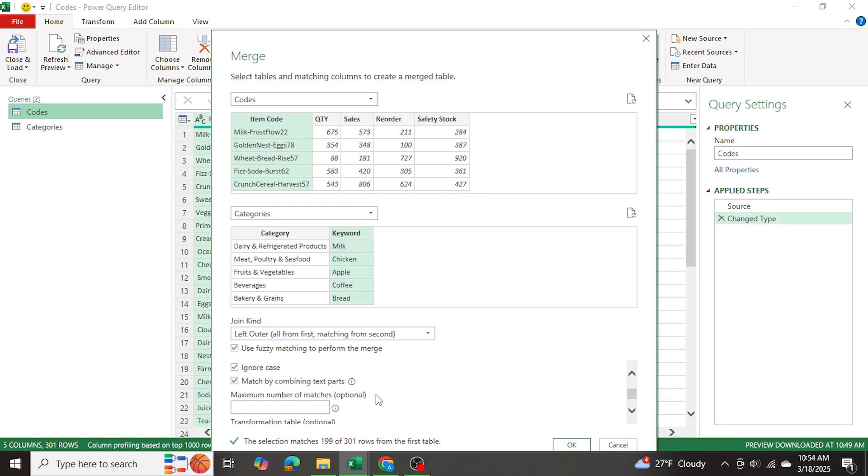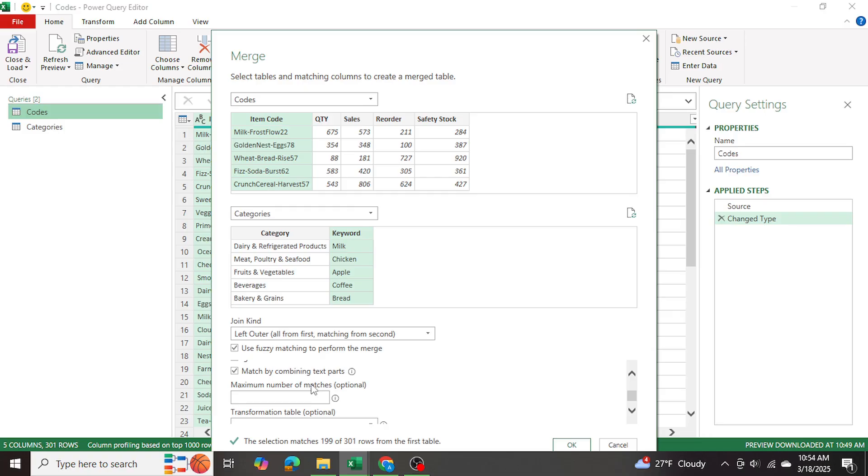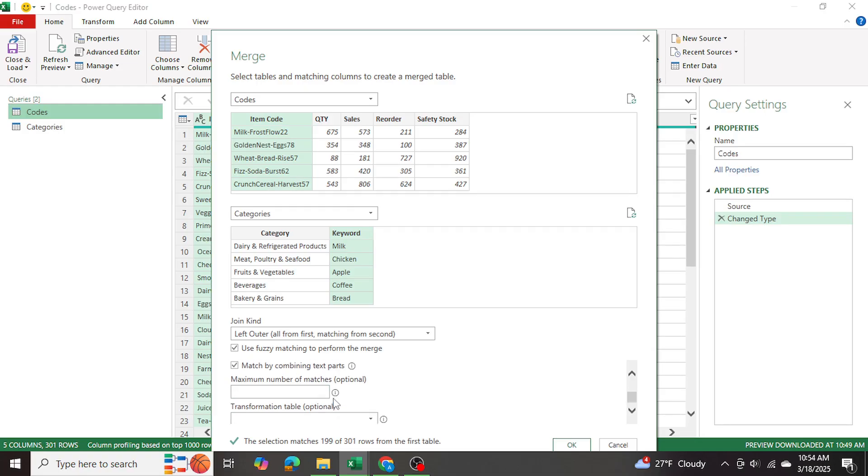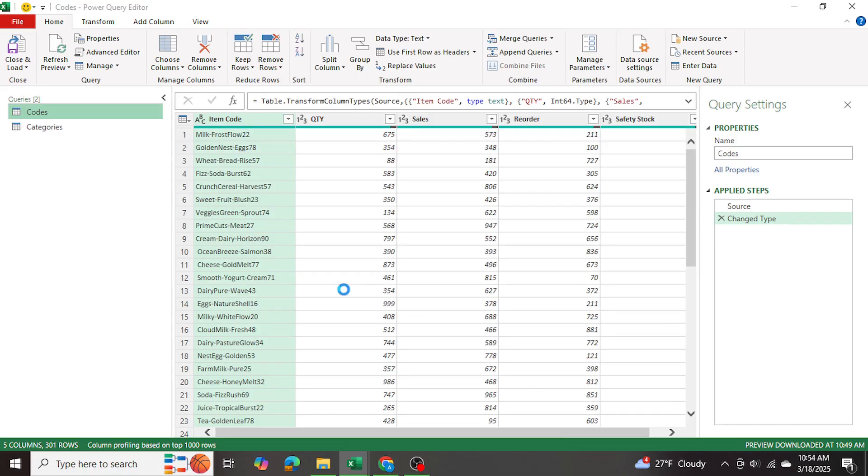After that, again, there are many other options you can select. But in our case, if you want to see those options, you can check out my video on the fuzzy tool. For now, I'm just going to select OK.